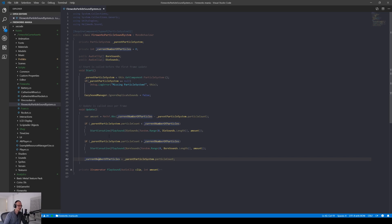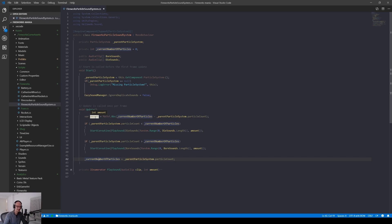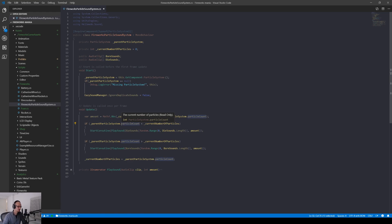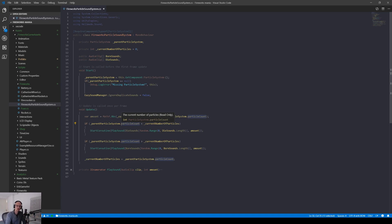Then before we get to the next update, a particle is added in the particle system, meaning that suddenly the particle count is let's say one. It could also be four or five depending on how you spawn, you can have bursts of stuff. Let's just for simplicity say only one particle was spawned.